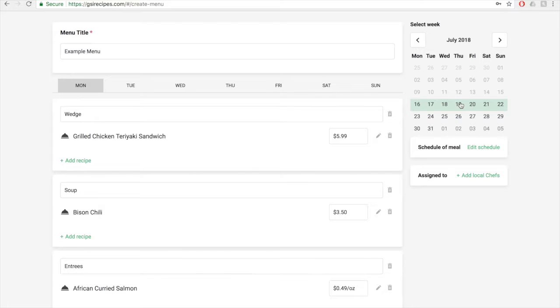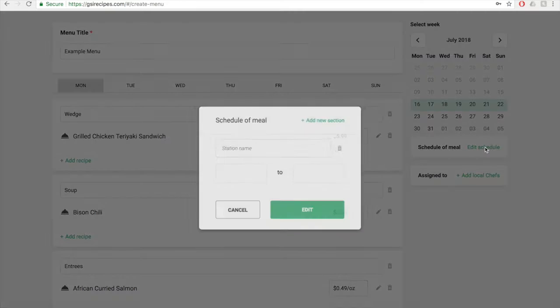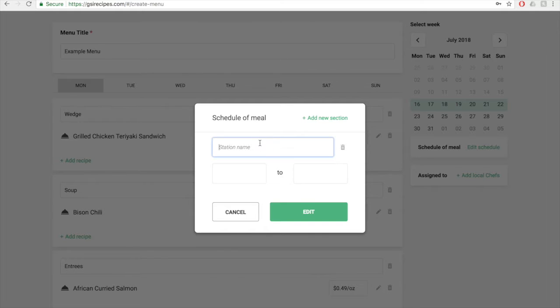Click on the week you want the menu to run. Below the calendar, add the hours of operation by clicking on the edit schedule button. This will bring up a screen where you can add either the station name or the meal, breakfast, lunch, or dinner, by typing it into the station name text box.